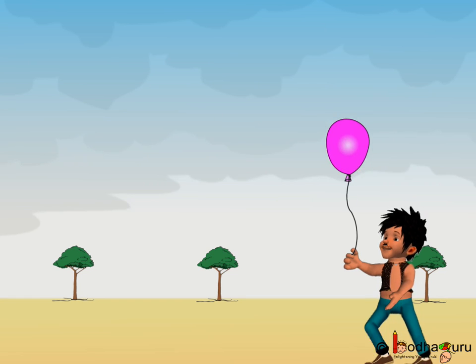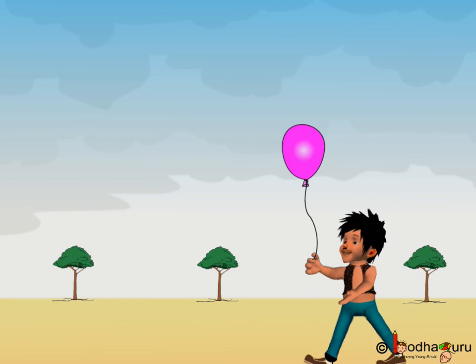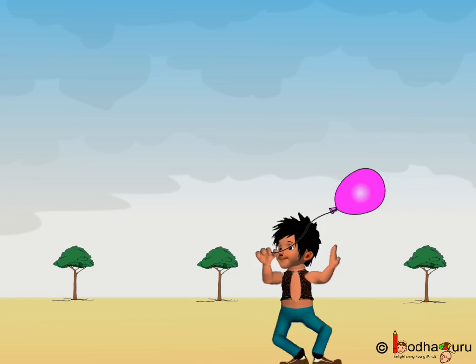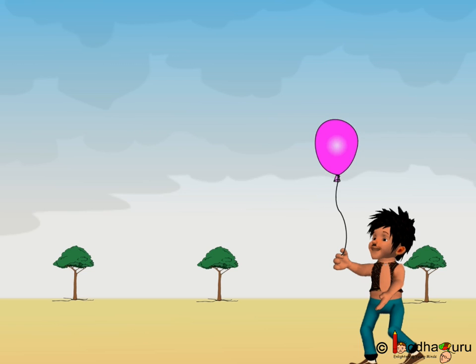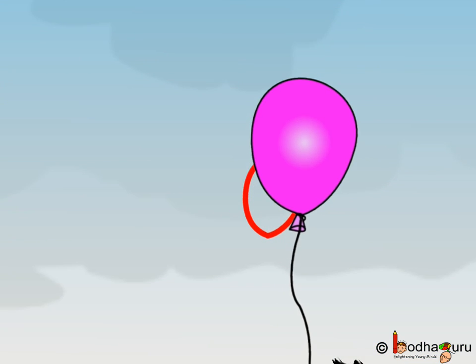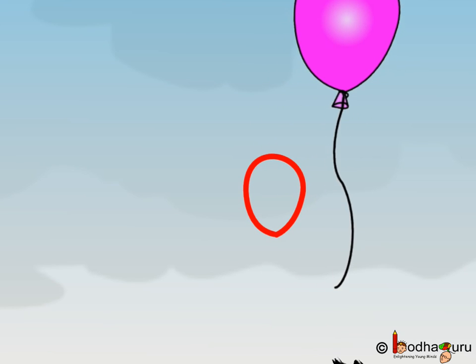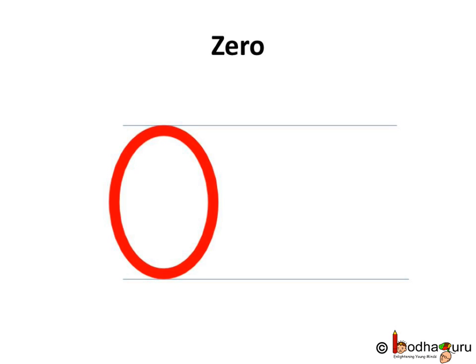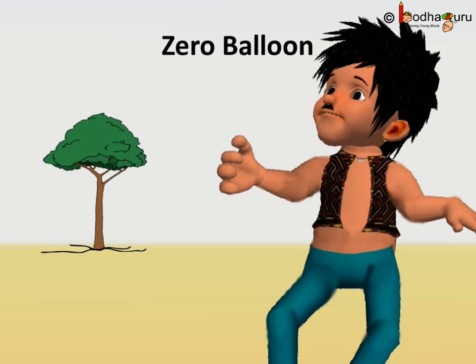What is zero? You know, like you all, Bola loves to play with the balloons. How many balloons does Bola have? Yes, he has one balloon. Oh, what happened? The balloon flew away in the air. Now, how many balloons does Bola have? He has no balloons now. Which number can we use to show it? Yes, it is zero. So, Bola has zero balloons.